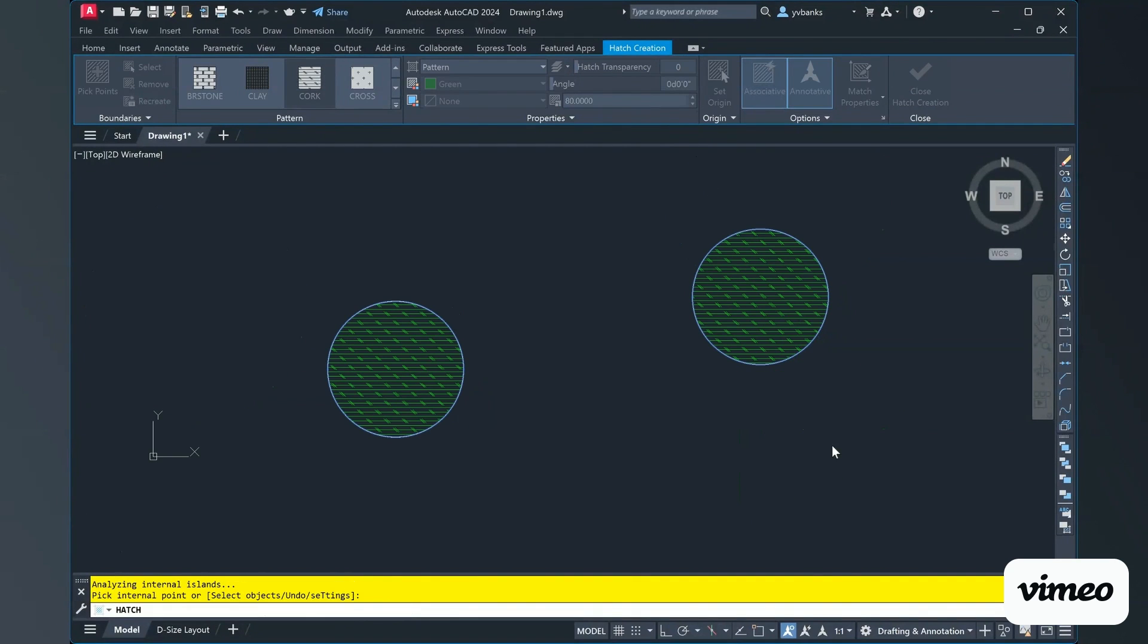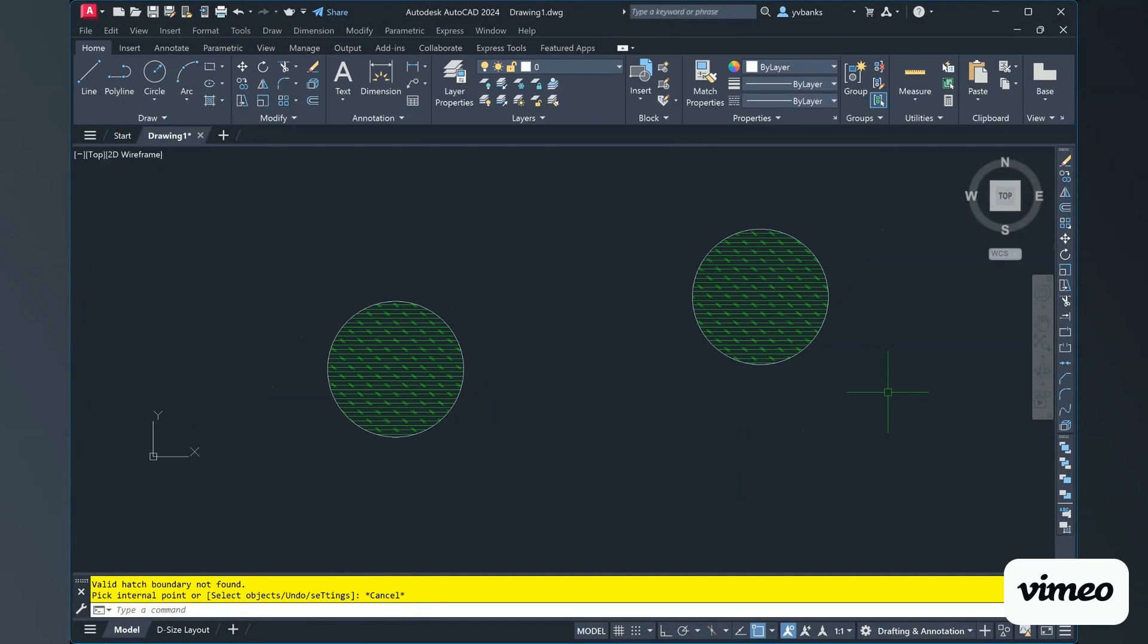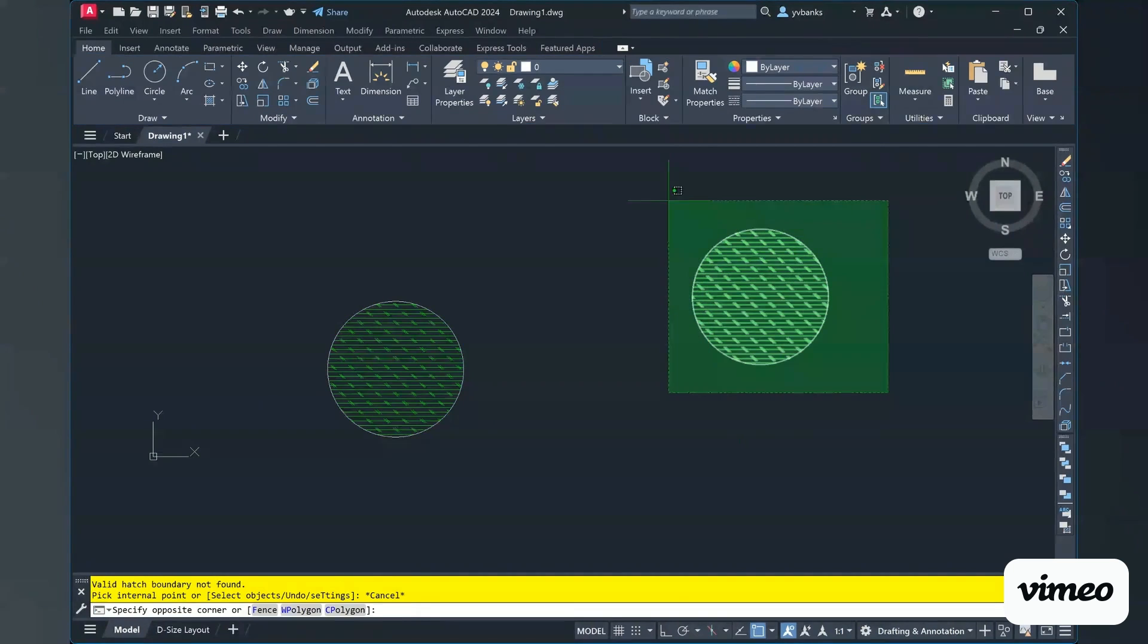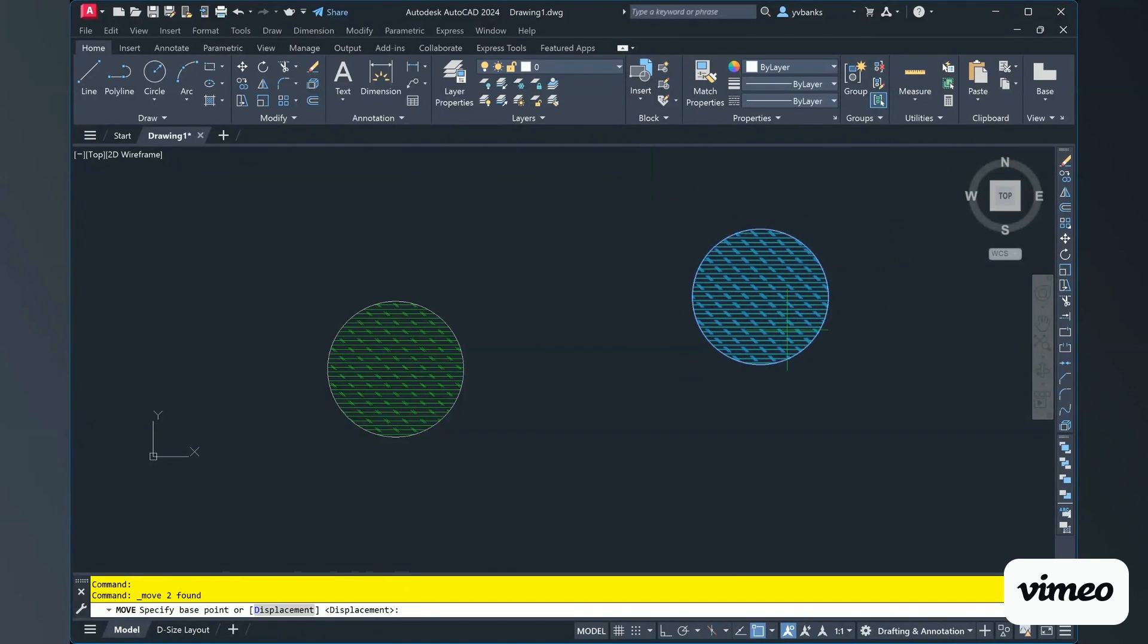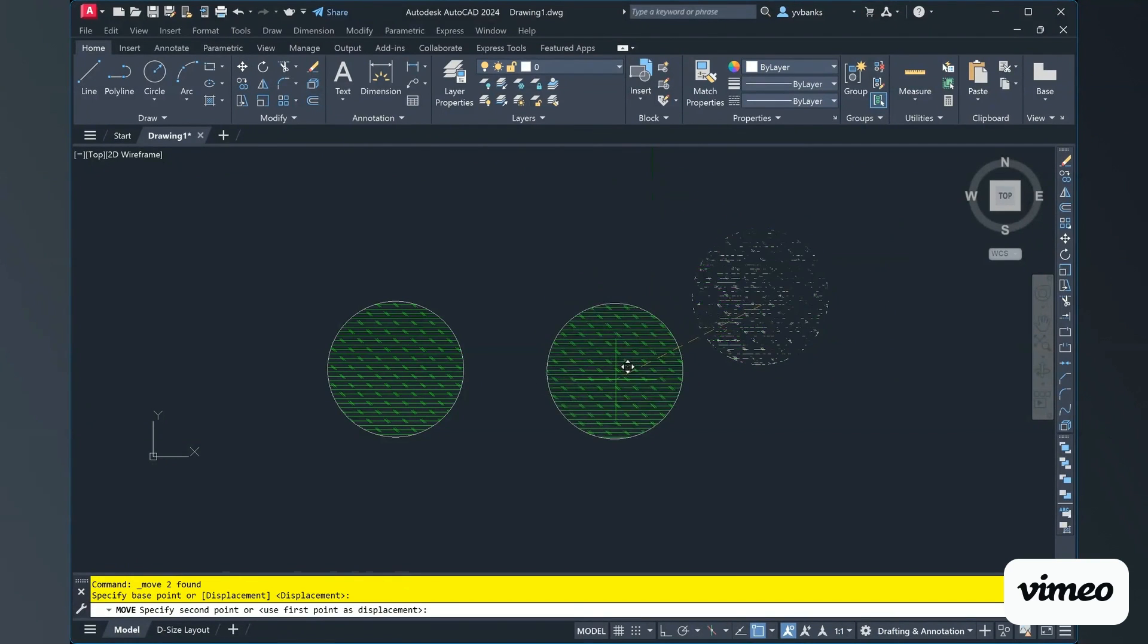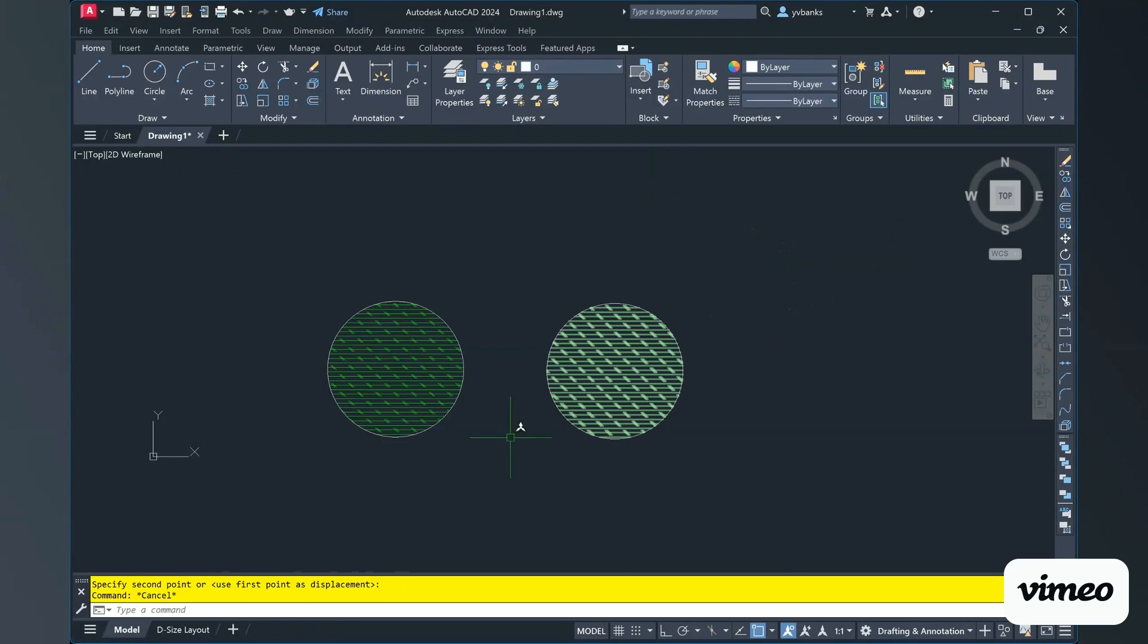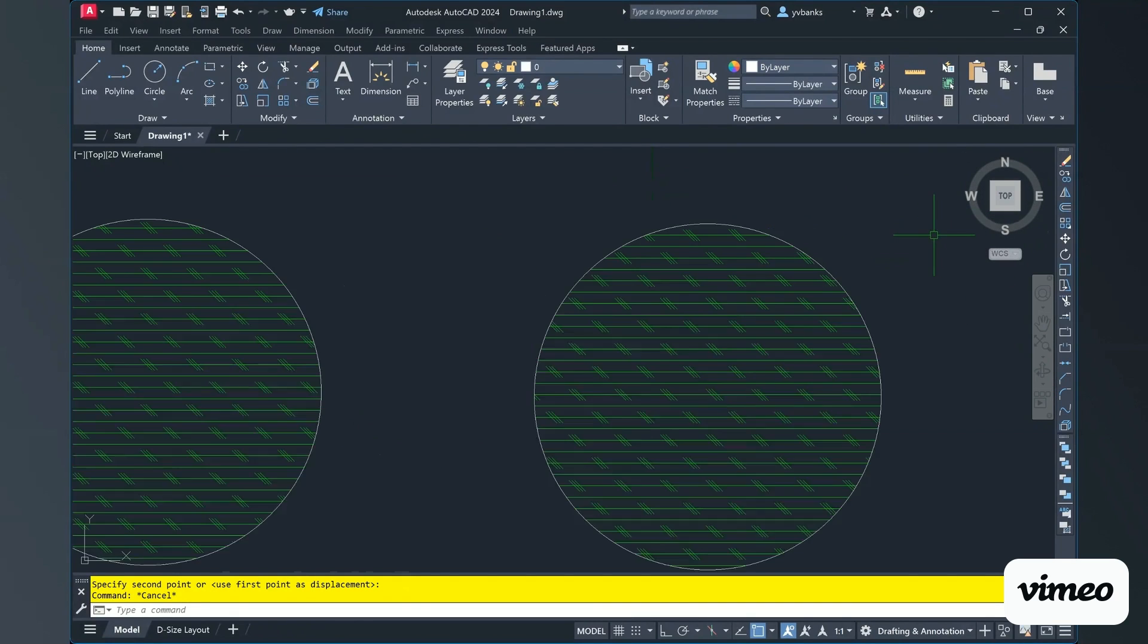And working through some other commands here, I'm going to go ahead and escape out of this Hatch Creation box and move my circles a little closer to each other. So, now we have our two circles created.